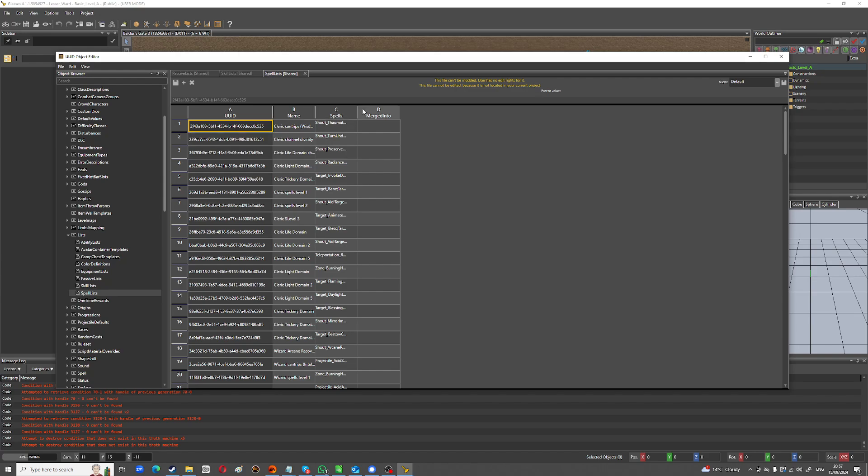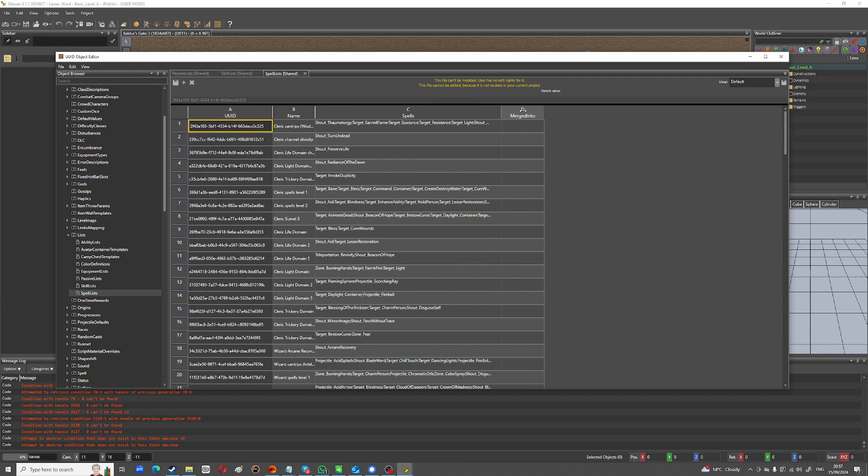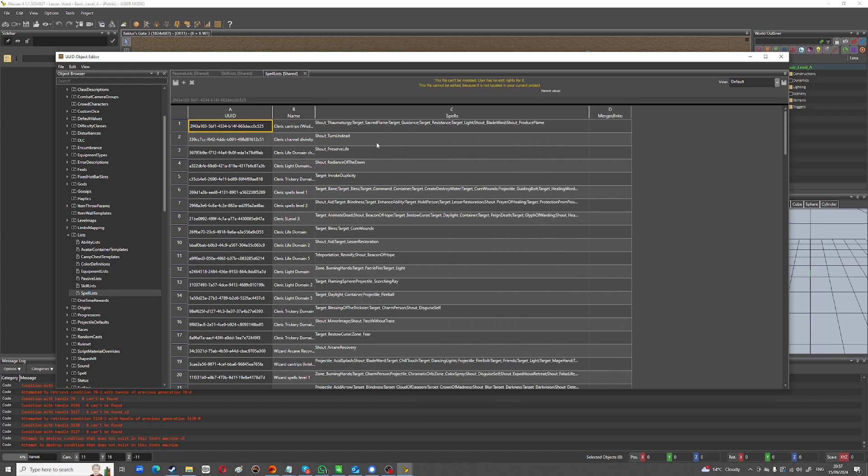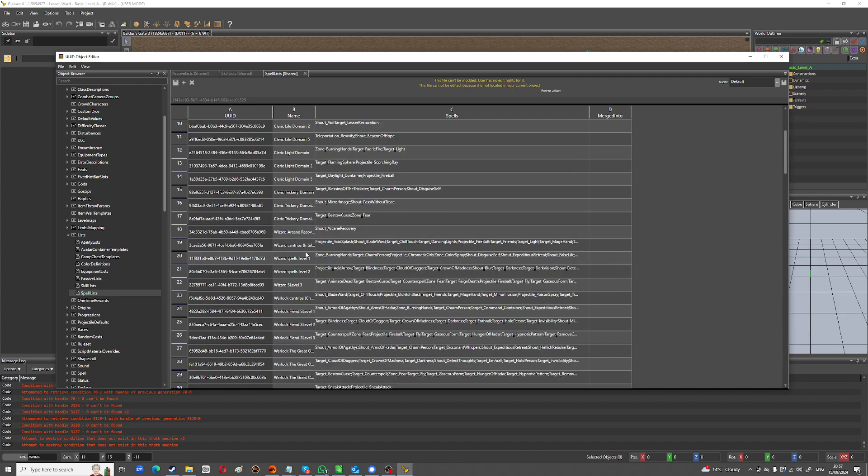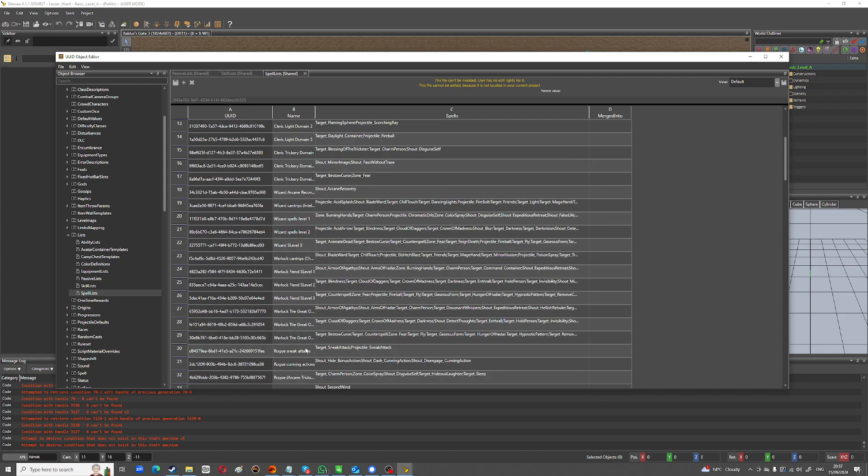You can change different things. You can change passives. There's passive lists for like different fighter stuff, skill lists. So if you look through those you can find some interesting stuff. And then spell lists. So all your spells for each list, for each level or whatever, like cleric level three gets these spells. That's all contained here.